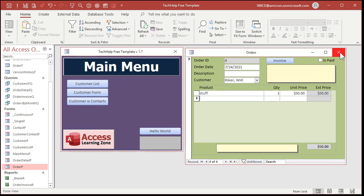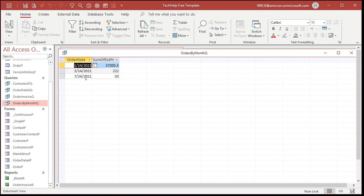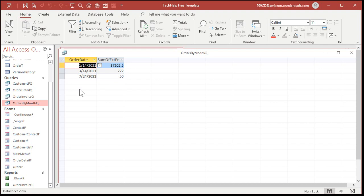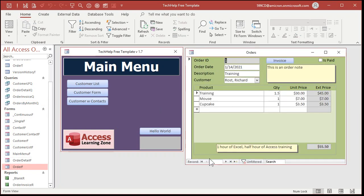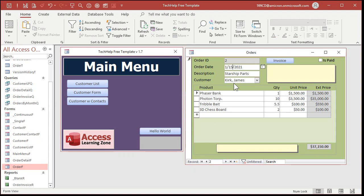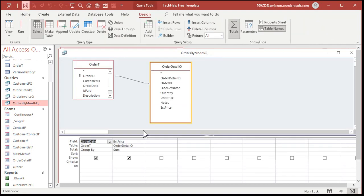Let's add one more order from Will Riker for 50 dollars. Now there are four orders — we're going to run the numbers for all of them. When I run my orders-by-month query, I don't want results grouped by individual dates, because I have two orders on the same date. I want them grouped by the entire month.